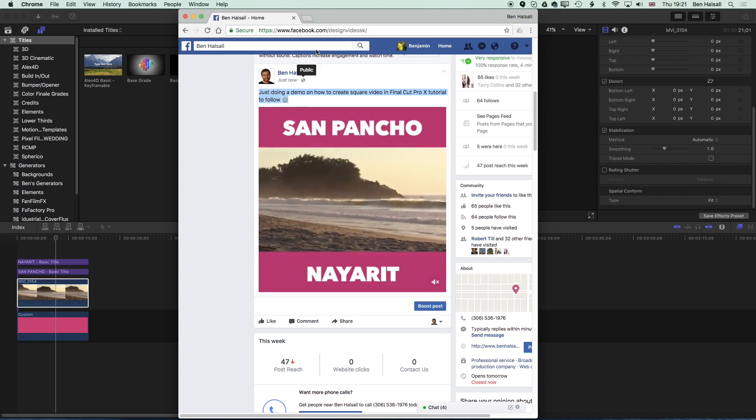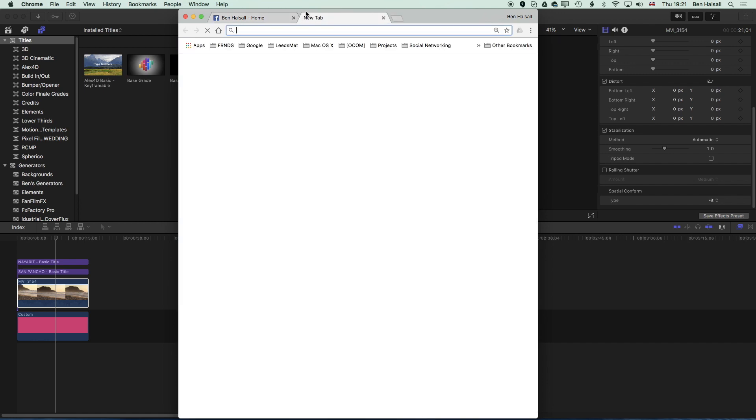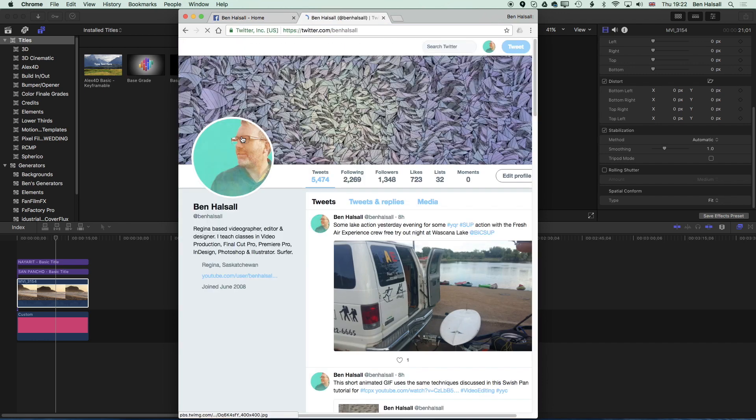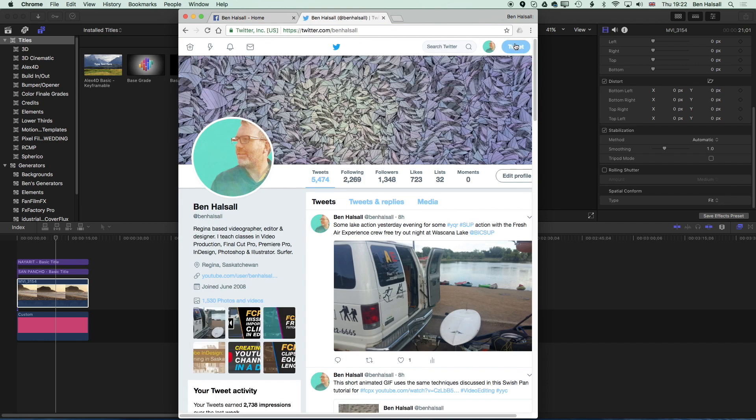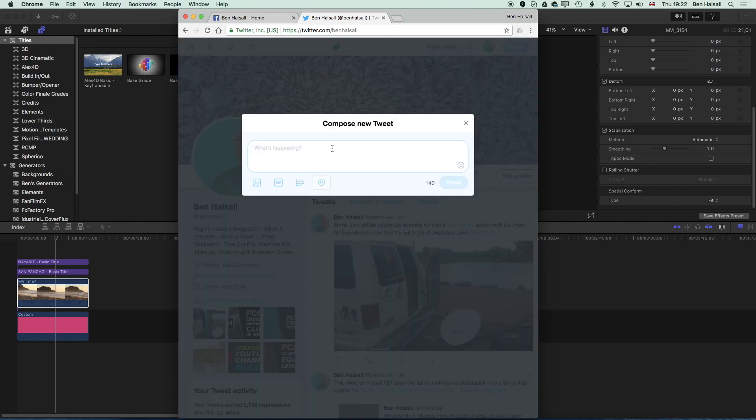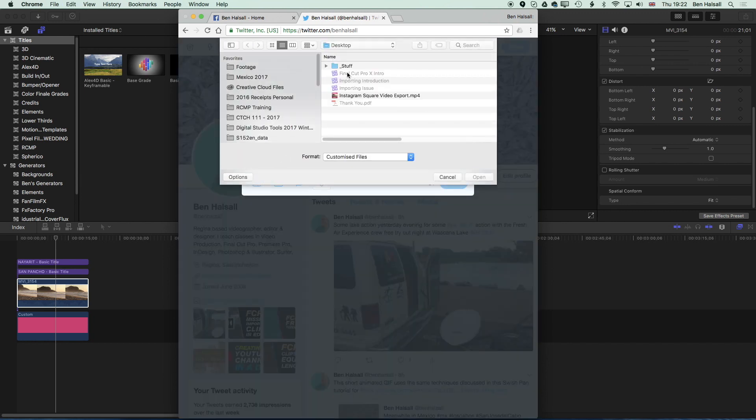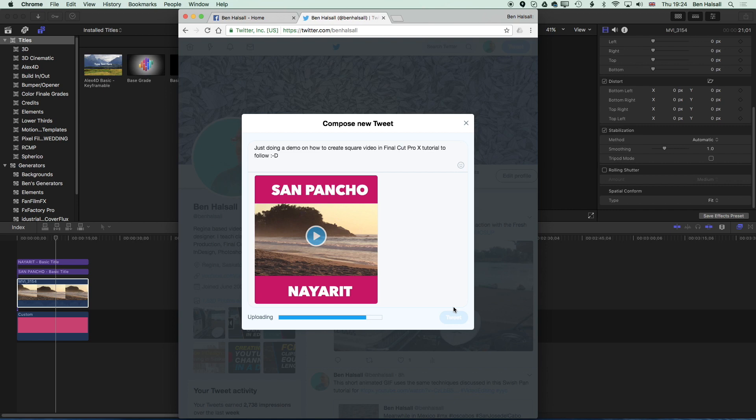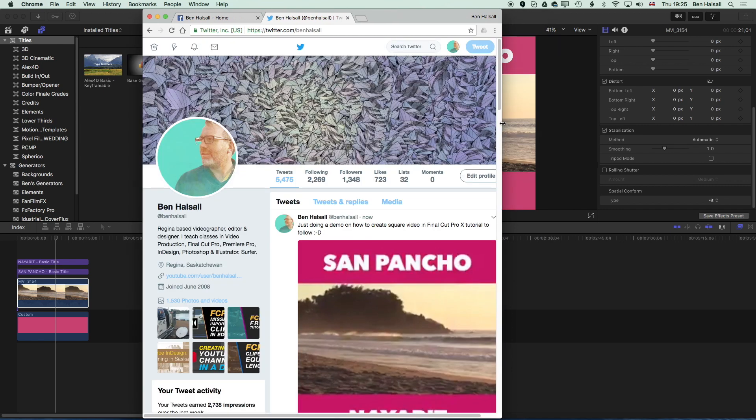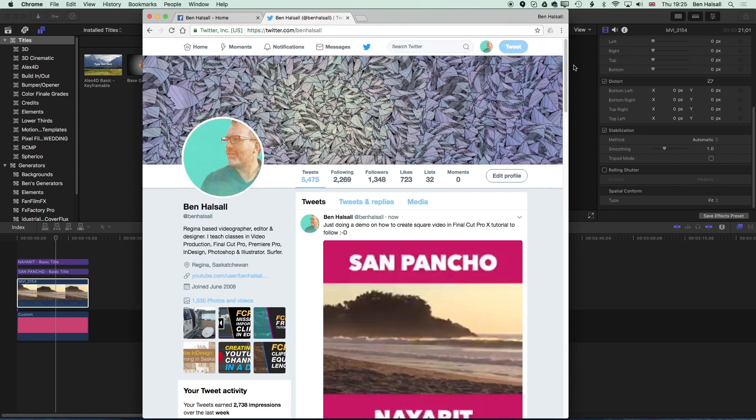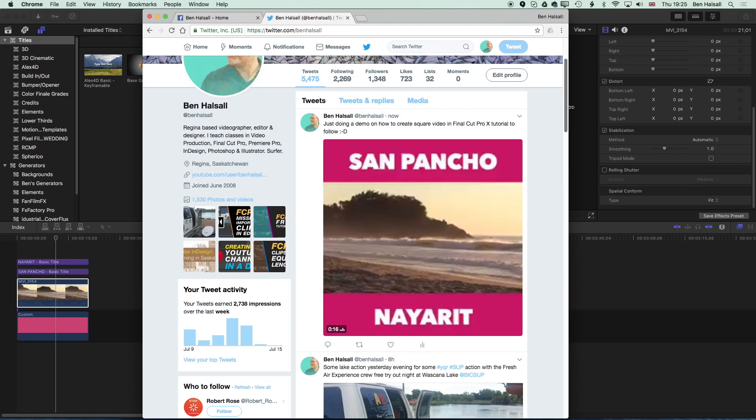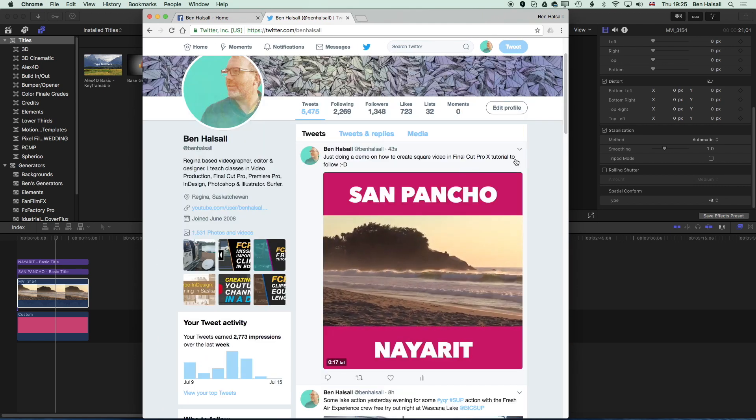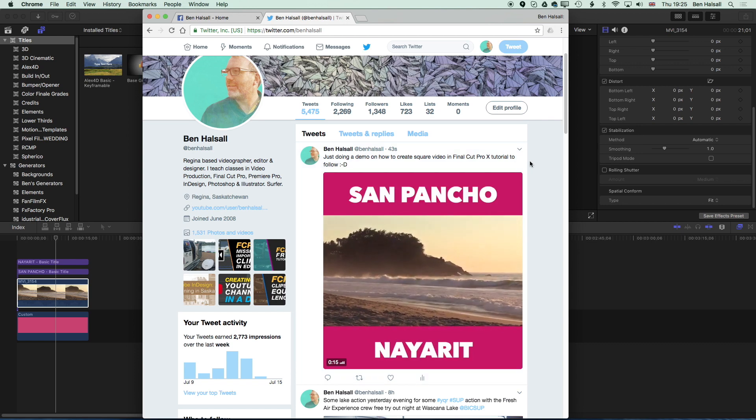I'm just going to copy this and we'll go to Twitter as well and write a new tweet, grab the video.